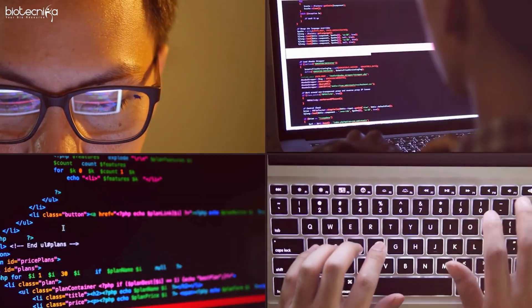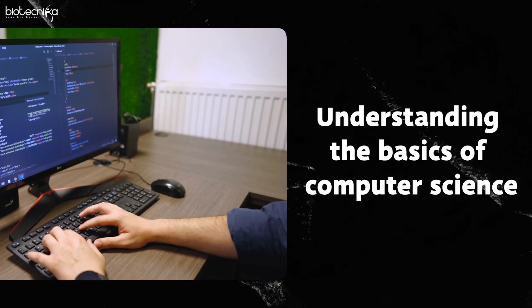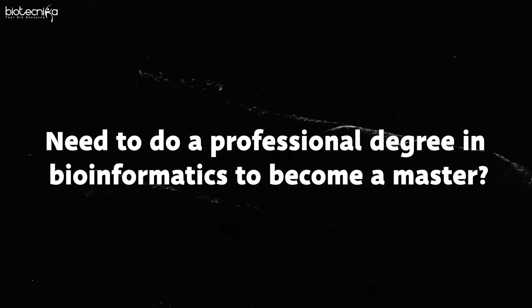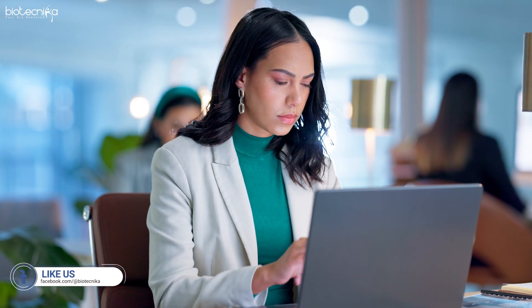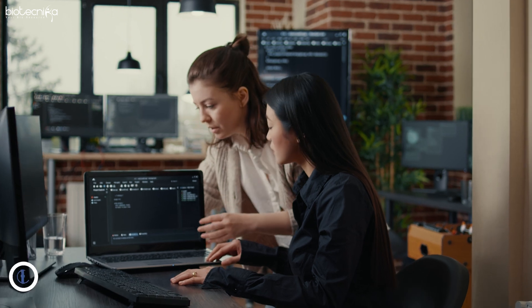In today's video I'm going to remove all those misconceptions and also give you practical tips. Now let us start with the basics. Understanding the foundation is very important — understand the basics of biology as well as computer science. Most students think that you need a professional degree in bioinformatics to become a master. Well, that may not be true. If you have the passion, you can self-learn or take help of people who have a grip of bioinformatics and they will teach you the basics.